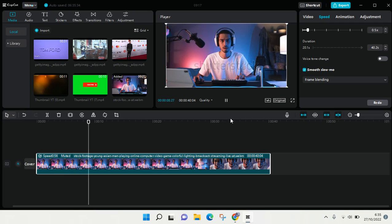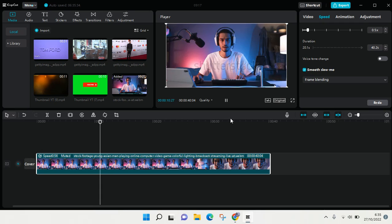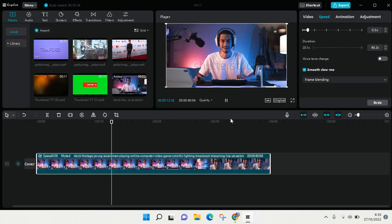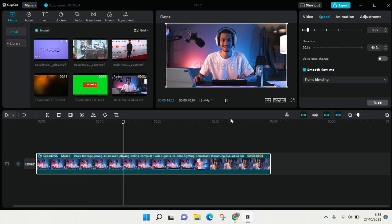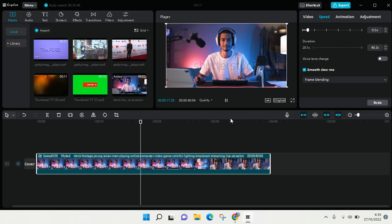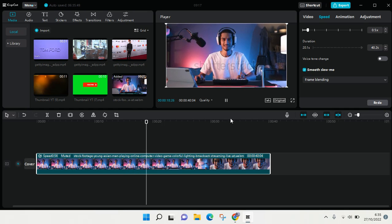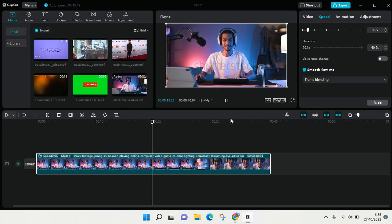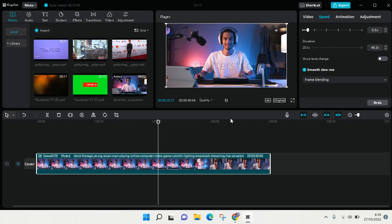Okay guys, so that is how you can make a slow motion video on CapCut for PC. That's so easy and I think you can follow it right away. Don't forget to click like, leave a comment, and subscribe to our channel. See you at the next tutorial, bye.